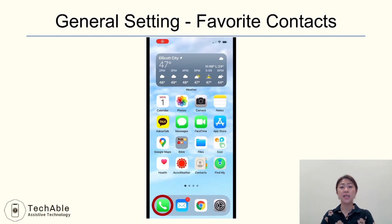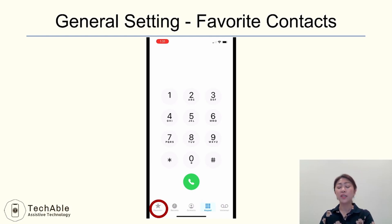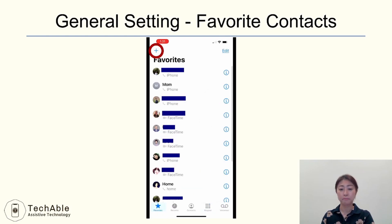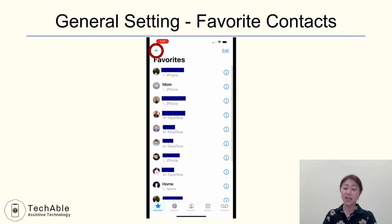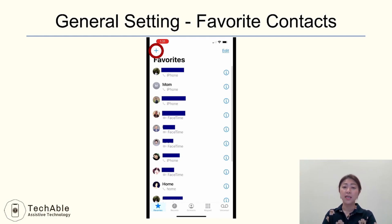Next is setting up favorite contacts. When you open the Phone app, on the menu at the bottom you will see Favorites. When you open Favorites, your favorite contacts are listed there. If you place your most-used contacts here, you can make a call by just tapping on the person's name, saving you time and trouble of scrolling through your contact list. And if you add a picture of your family or friends in the contacts, that picture will be shown next to the person's name in Favorites.